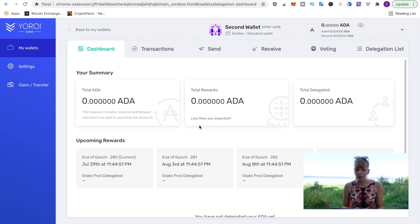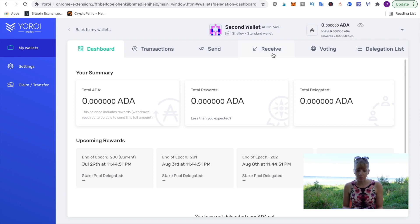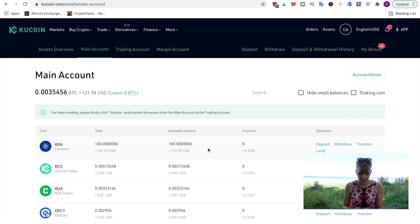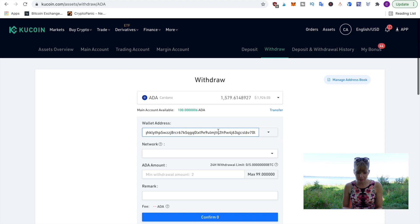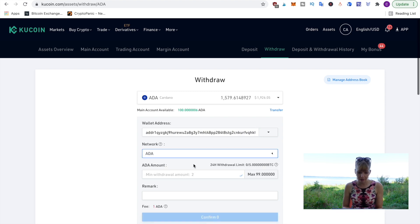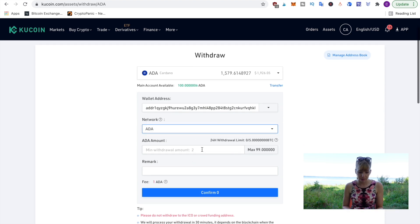I want 50/50, so I'll send 50 ADA to this wallet and 50 to the other. To do that, click on 'Receive' and copy that address. I'll send it from my exchange account — I've got 100 ADA there — and click 'Withdraw', enter the address, select ADA as the network, and transfer 50 Cardano.